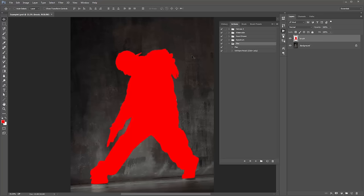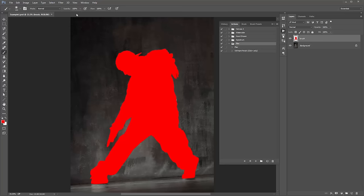Before running the action, hit B again to activate your Brush Tool. Always make sure that your Brush Opacity is at 100% before playing the action. With any of my effects that require brushes for it to work, it must be at 100% before you play it. It's all ready to go now.